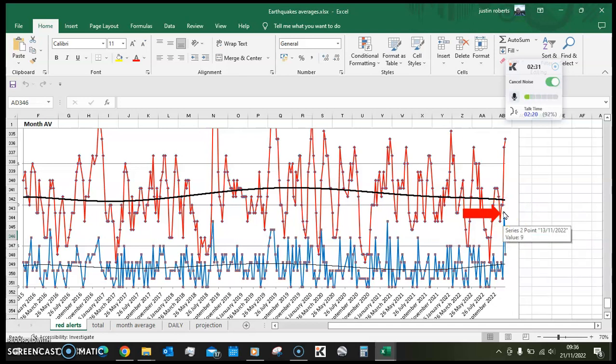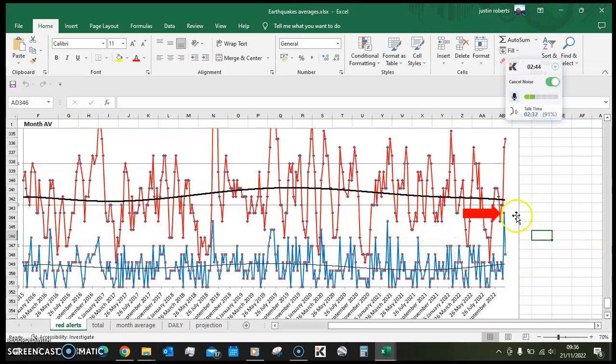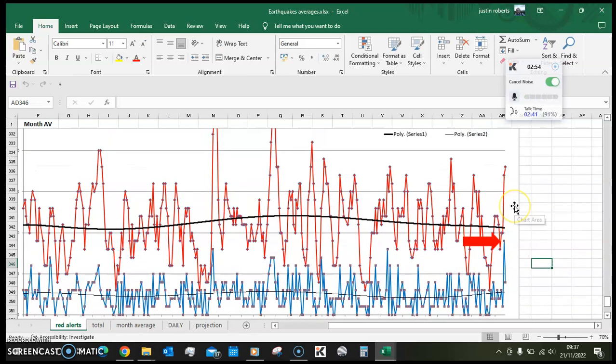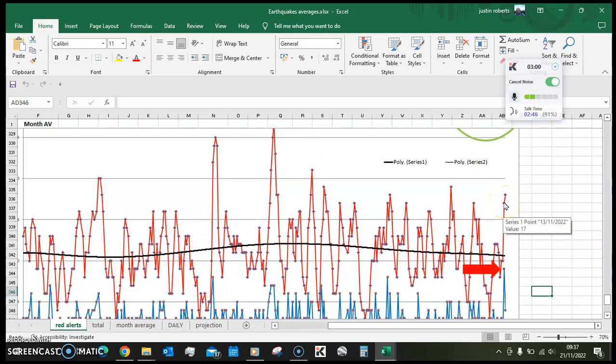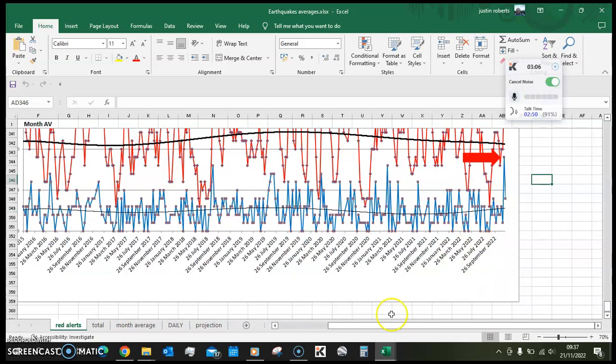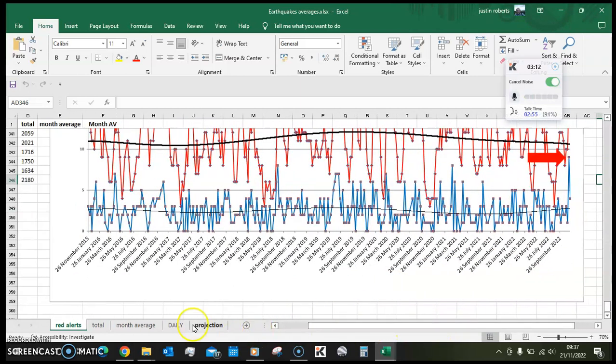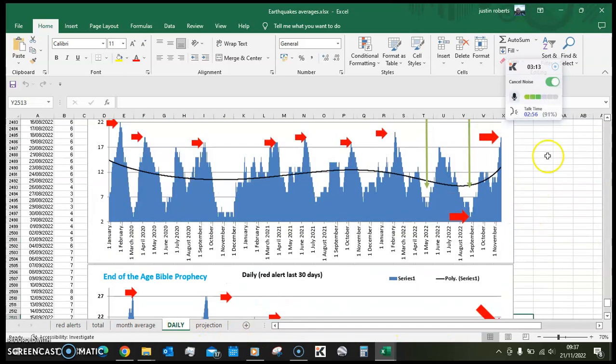There were 9 red alert earthquakes in one week, which if you take the average here, the average is about 3. The record was 8, but we've hit 9 in the last week. There was a big spike last week, those 9 red alert earthquakes in one week. You can see this has pushed the 30-day average up to this level here, 17-19-18. Yeah, the earthquakes are on the rise.